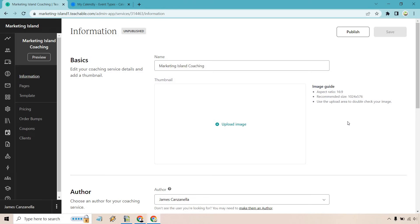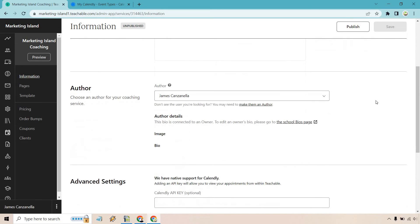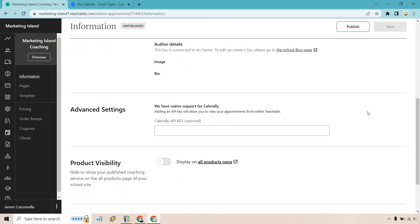Okay. And this is going to be the basics. Just some, obviously, an image guide here. Probably want to use something, maybe a picture of you, two people talking, whatever it's going to be. We have our author, author details. You can edit this in the school's bios page.